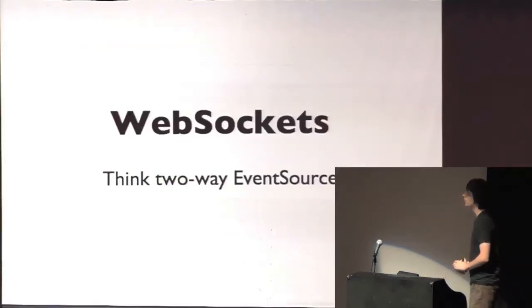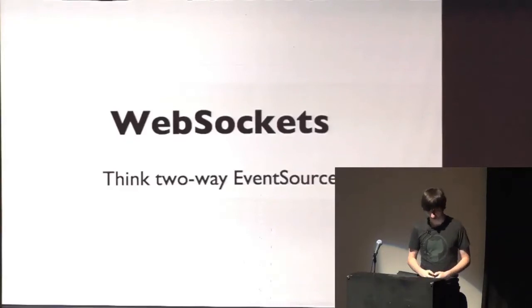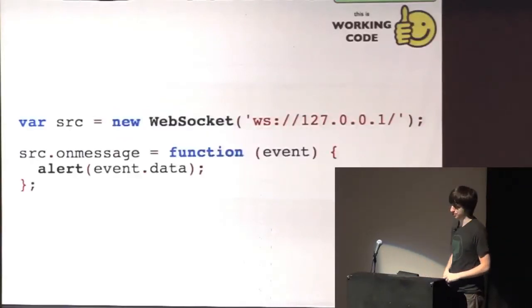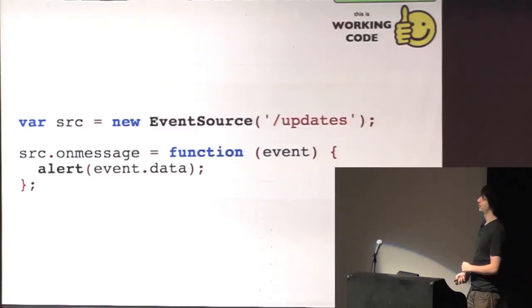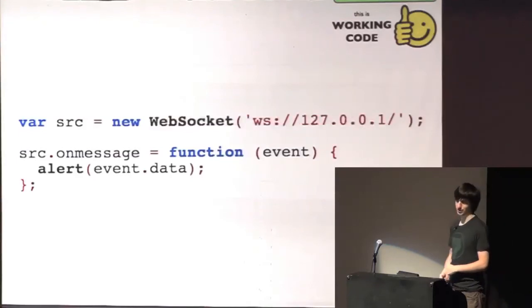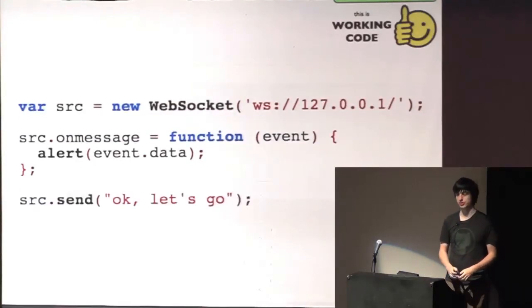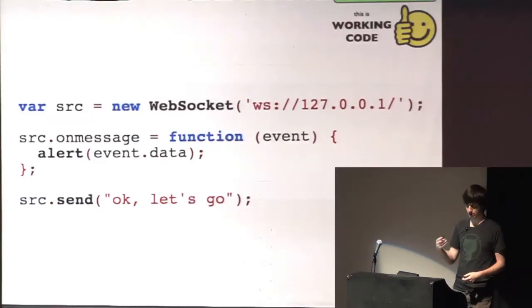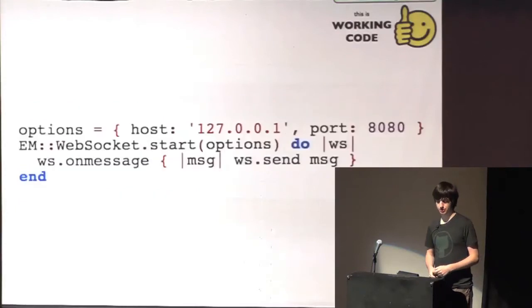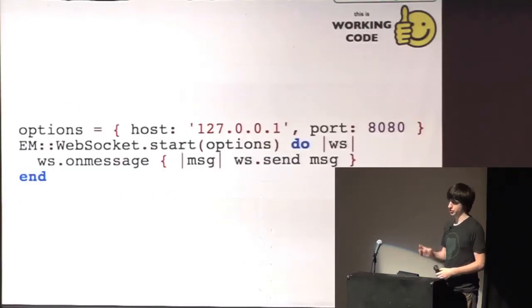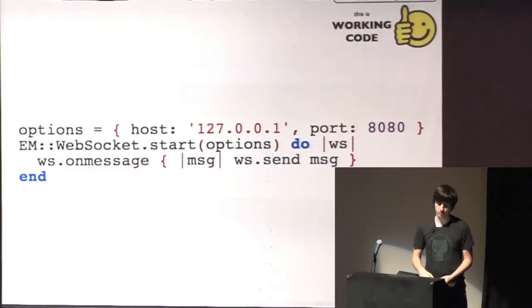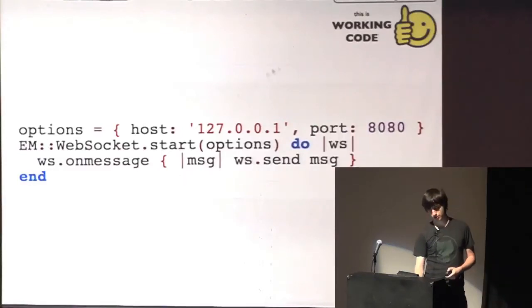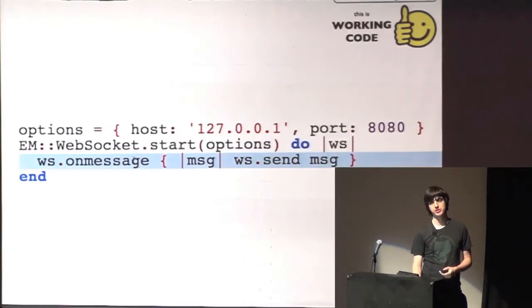And then at last, there's WebSockets, which is kind of a two-way event source. This is the client interface. You'll think probably, oh, I've seen that. Yeah, that's correct. It's basically the same interface as the event source interface. With one exception, it also has a send method where you can send back messages. Now, the thing is, this is way harder to implement in Rack. So I'm just showing you this little gem. There are a few others out there. This is, I think, the most popular. It's called Event Machine WebSockets where you start a separate server on the port and then you basically have exactly the same interface you have on the client also on the server.